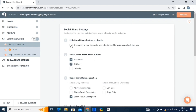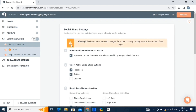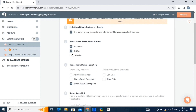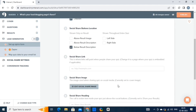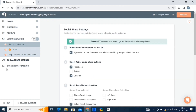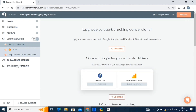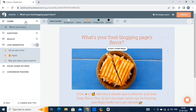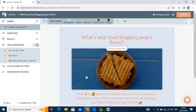Now we have the social share settings. From here, you can hide the social share buttons on results, add active social share buttons, various locations, links, and more. Customize the settings and lastly hit the save settings button. Lastly, we have conversion tracking — to enable this option, you have to upgrade your account. Let's come back to the main screen.